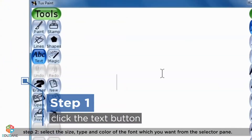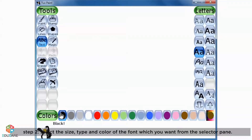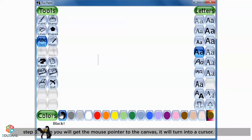Step 2: Select the size, type, and color of the font which you want from the selector pane. Step 3: When you get the mouse pointer to the canvas, it will turn into a cursor.